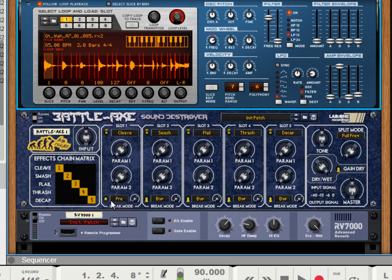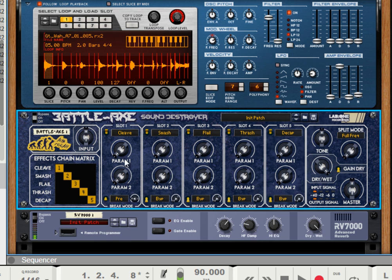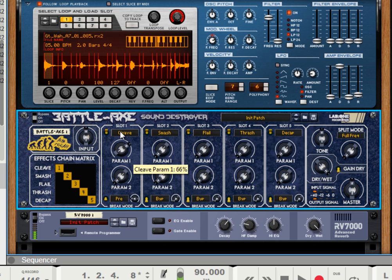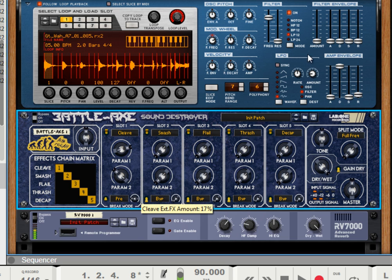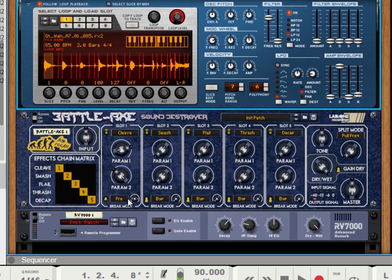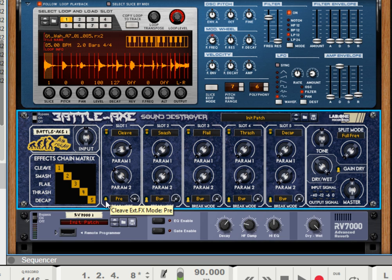So if we go into the way this works, and tone, it affects the power to the cleave. So you've heard the way that it distorts. It's distorting the signal of the RV7000. If we want to distort the signal first, and then put a reverb on it, you can put it to post-mode.